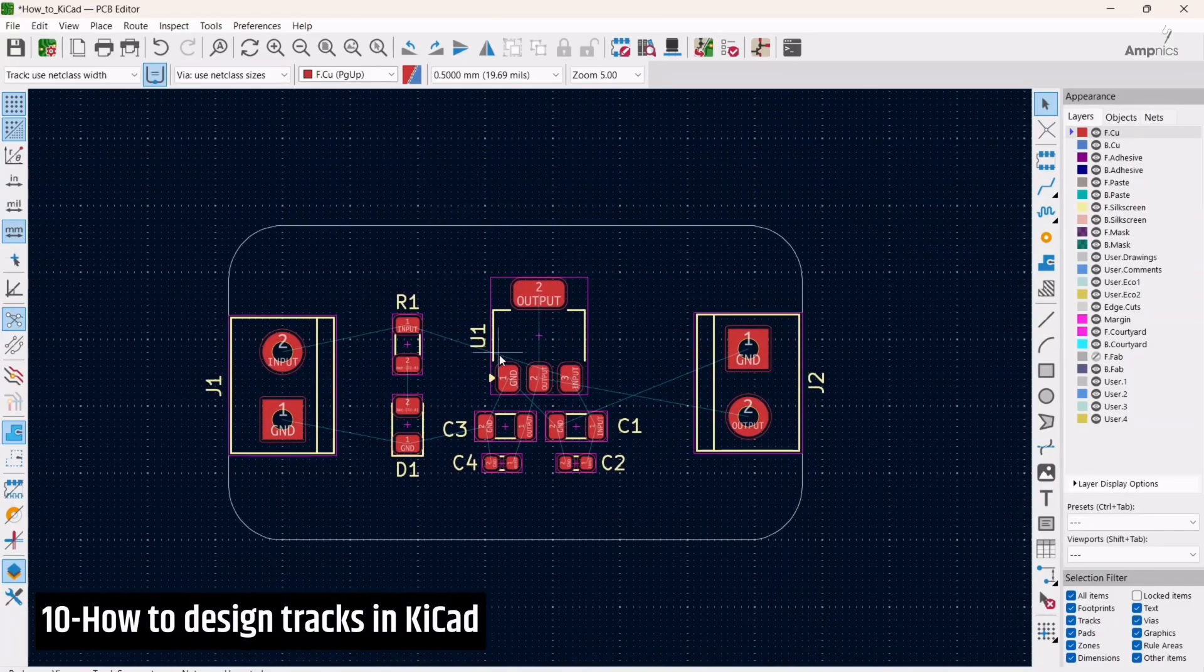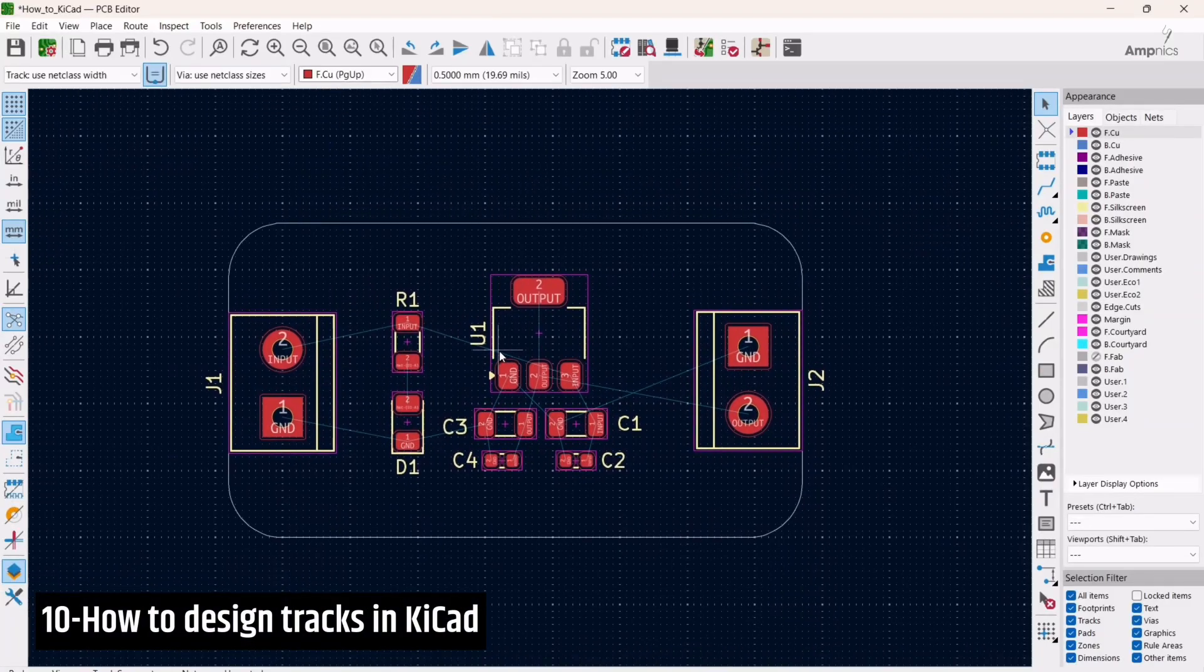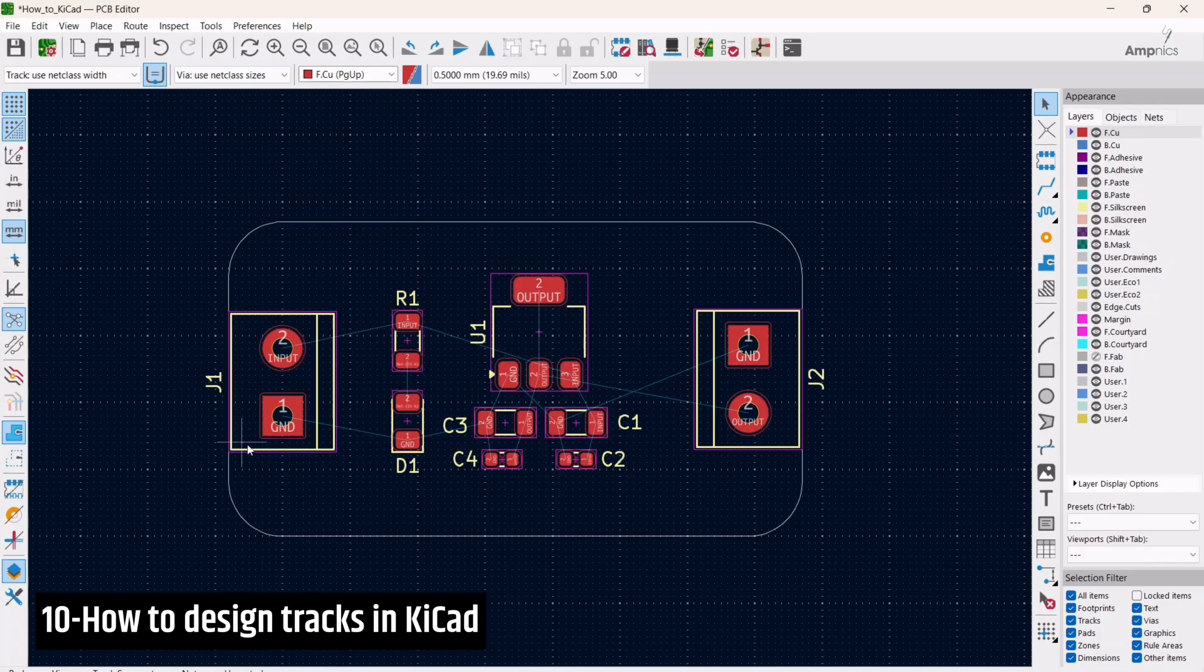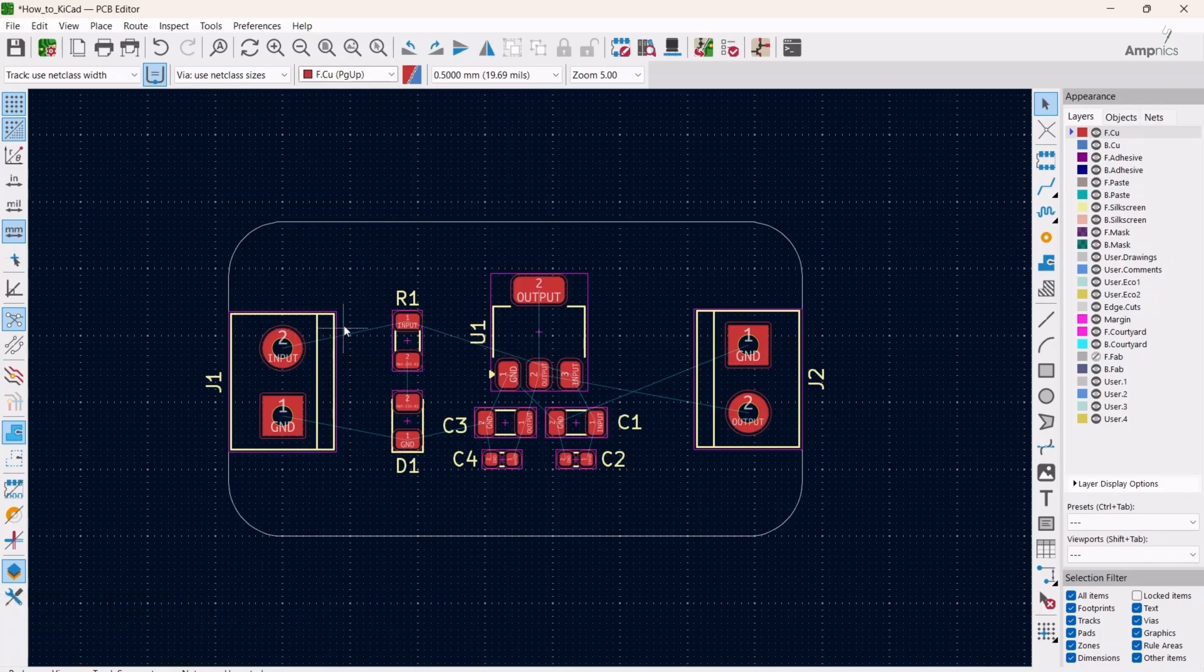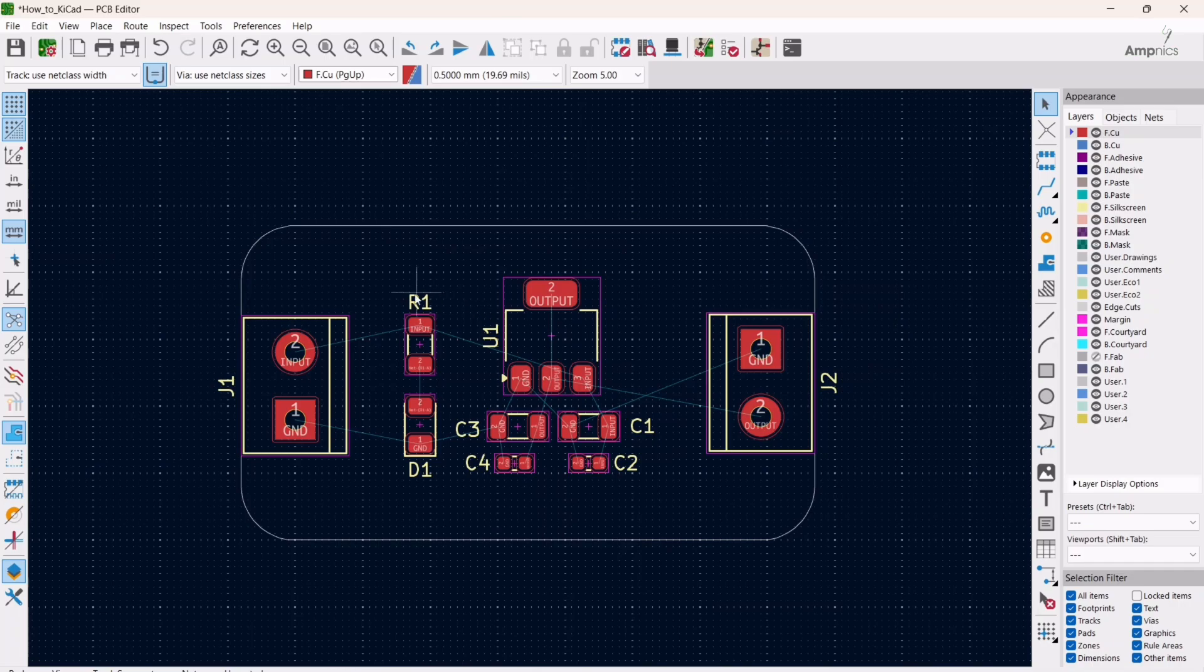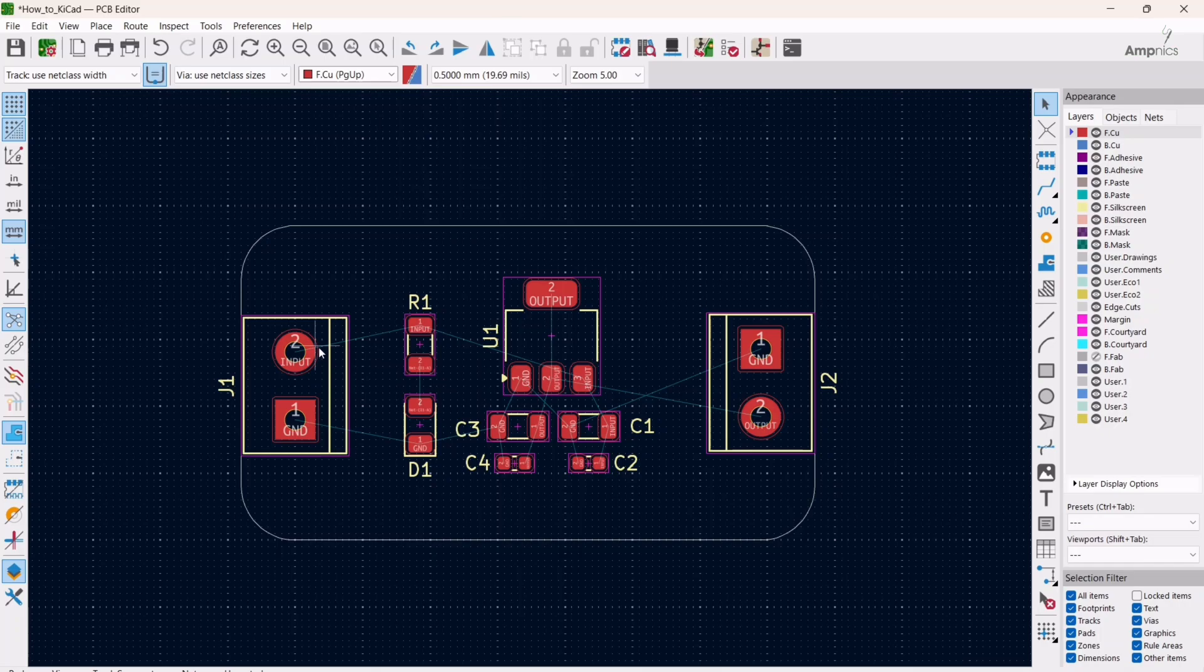Hey guys, this is me Ammar and welcome back to our channel Amp Nix. In this video we are going to discuss how to design the tracks of our components in the layout editor. As we can see, our whole component placement is done. We have to design the tracks.